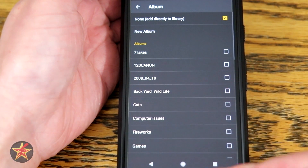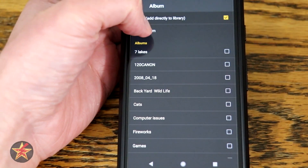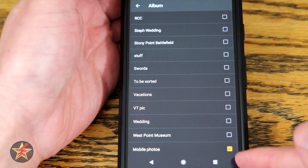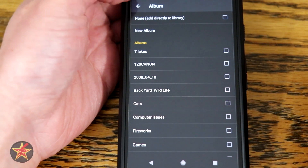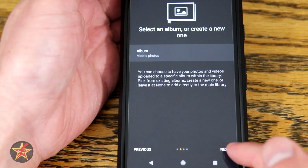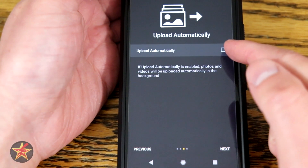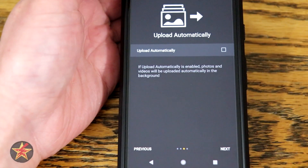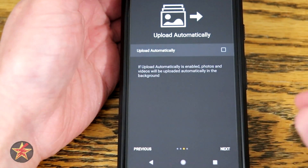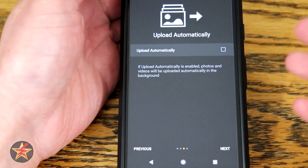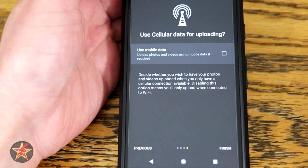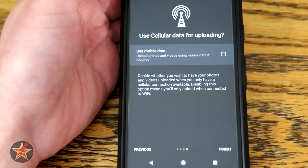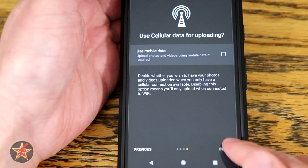Selecting album will allow me to select any preexisting album I've already made, or I can select new album and call this 'mobile photos' and select create. We've completed this — we know where it's going, we're going to hit next. We have a choice of upload automatically; if I select this, photos will automatically upload in the background. I prefer to manually push the upload, so I'm going to leave this off. You can always come back and change these settings. I'm also not going to use mobile data for uploads. Once we've made our determination, we're going to hit finish.